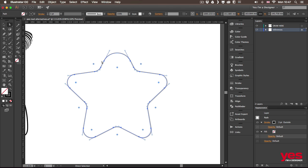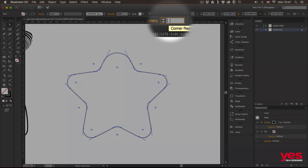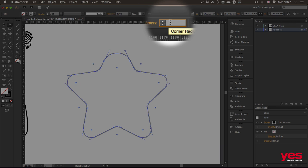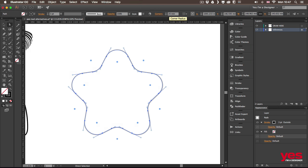you have all the points selected, you can even type in the corner radius up here. So if I want exactly 20 point or 20 millimeter corner radius, I can type that in.